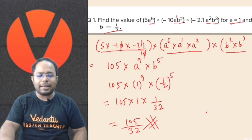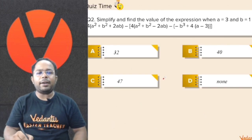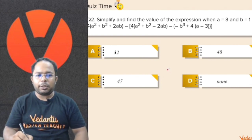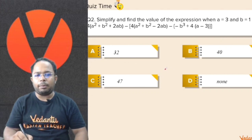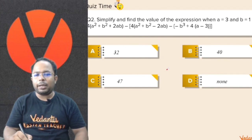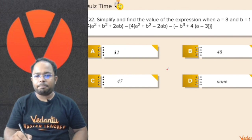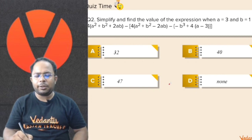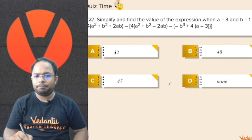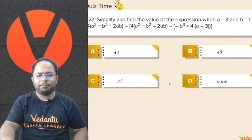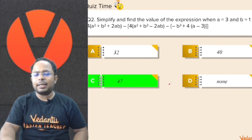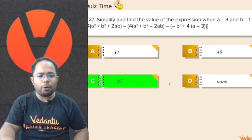Very well done students. Let us move on to the next question. Simplify and find the value of the expression when a is equal to 3 and b equal to 1. The expression is: 4a squared plus b squared plus 2ab minus 4a squared plus b squared minus 2ab minus of minus b cubed plus 4 bracket 4a minus 3. The right answer is 47. Let us see how it can be obtained.